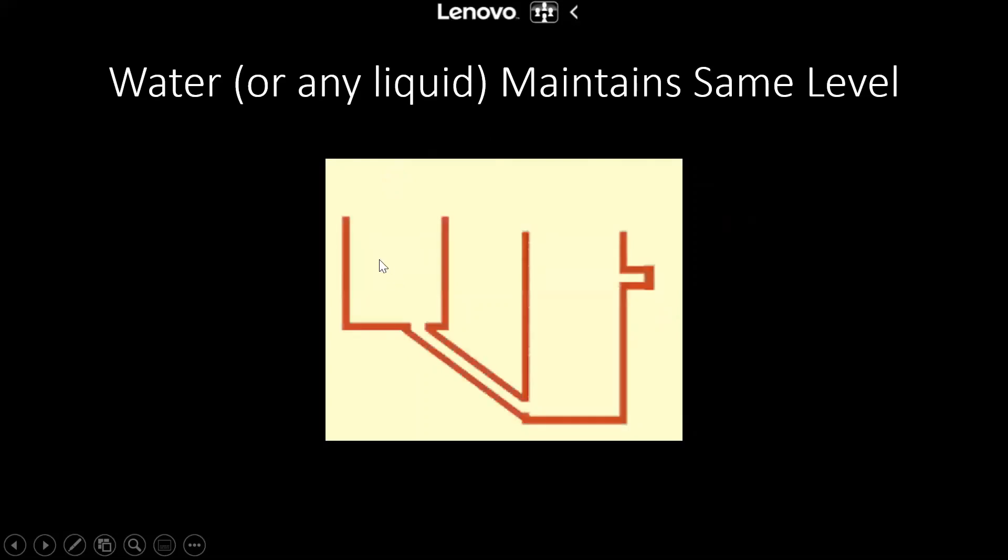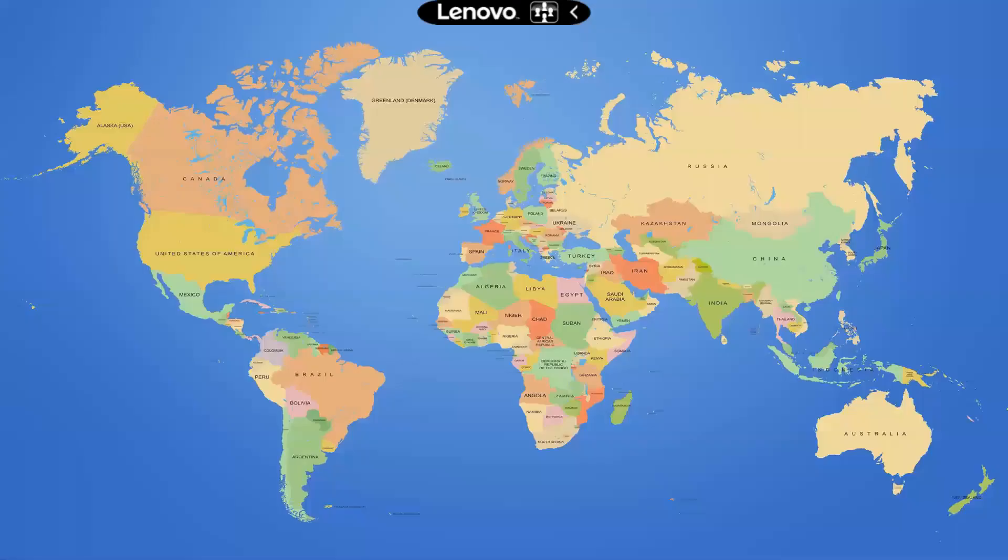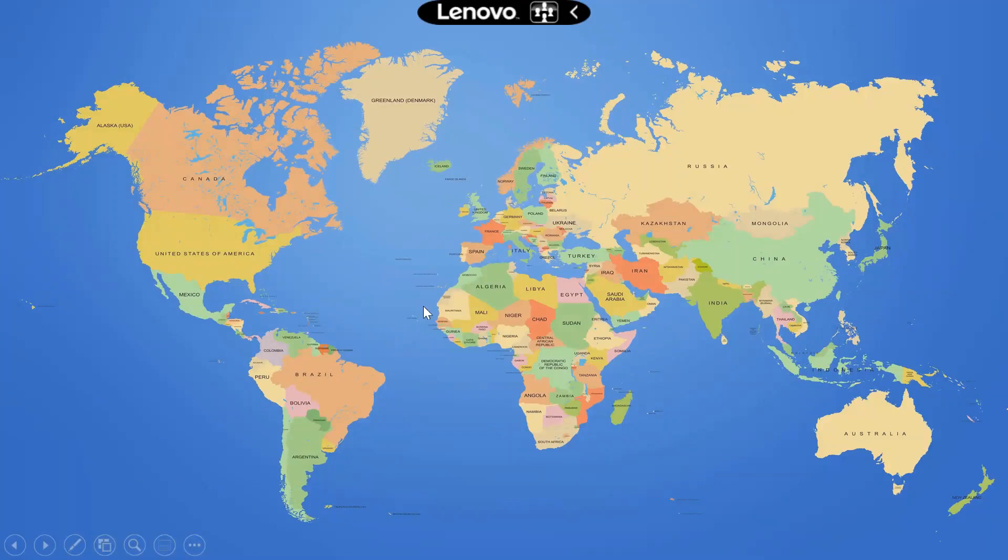So in world map we can see that all the seas and oceans are connected to each other. Hence we can apply the principle that liquid maintains the same level.